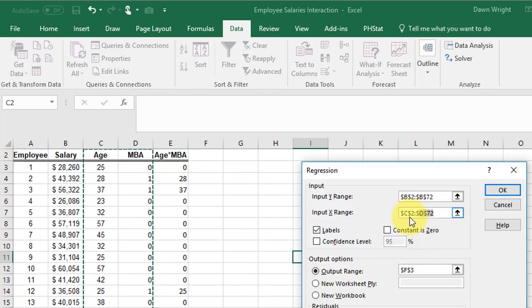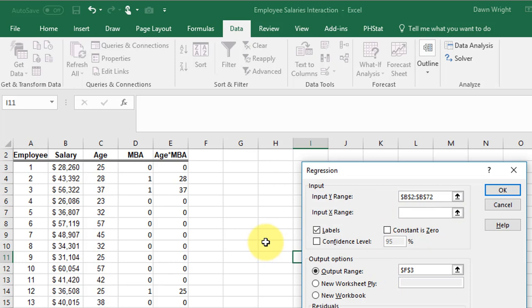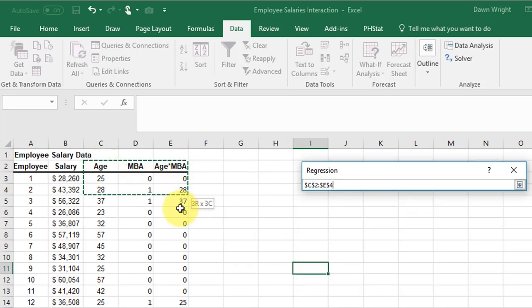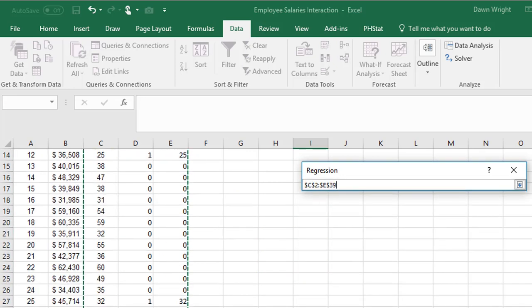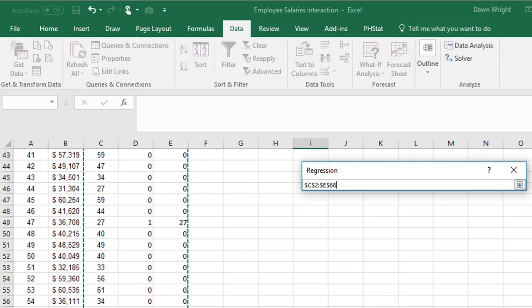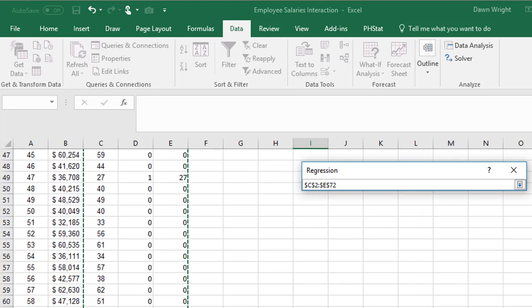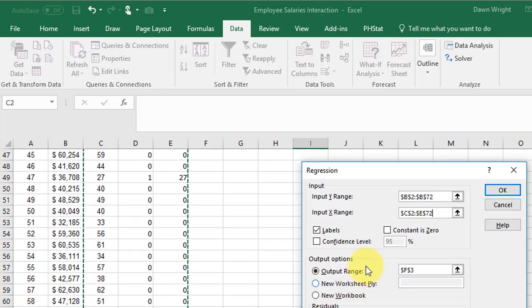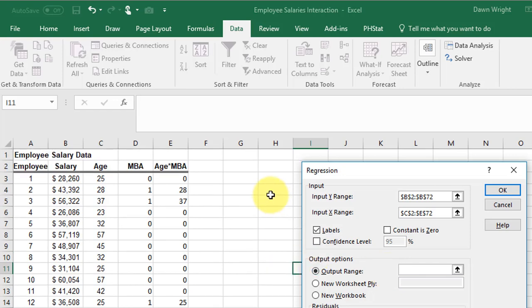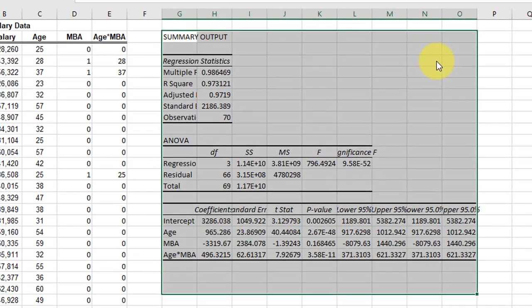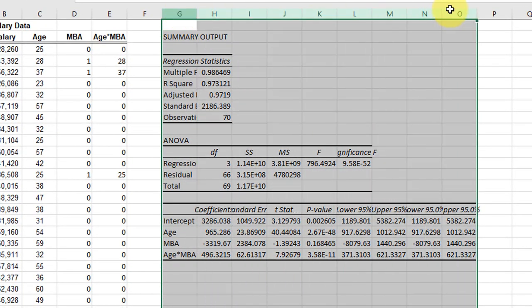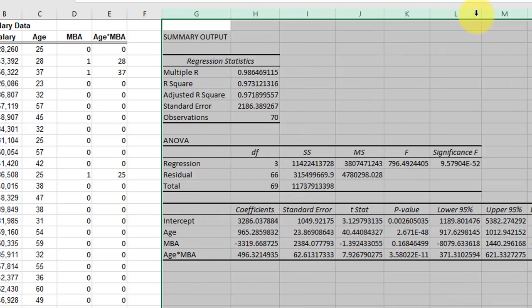And then my X variables. Now I've got three, and I select all three of those, copy that range in that labels, everything else default, and I want to put it up here in G3 and click OK. And I get results. I'm going to expand those.